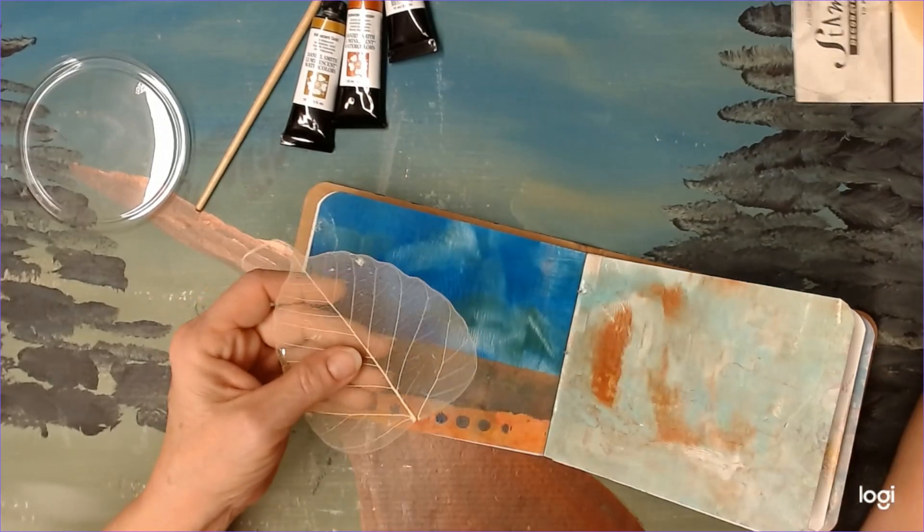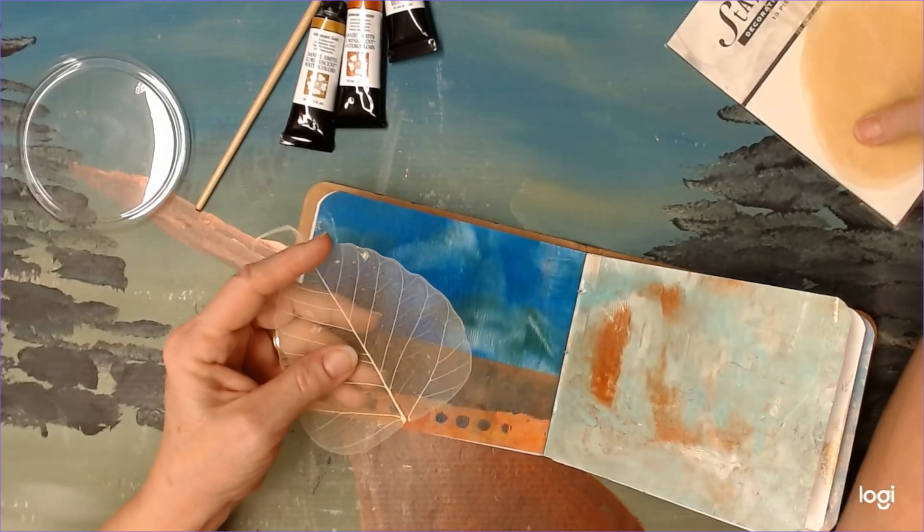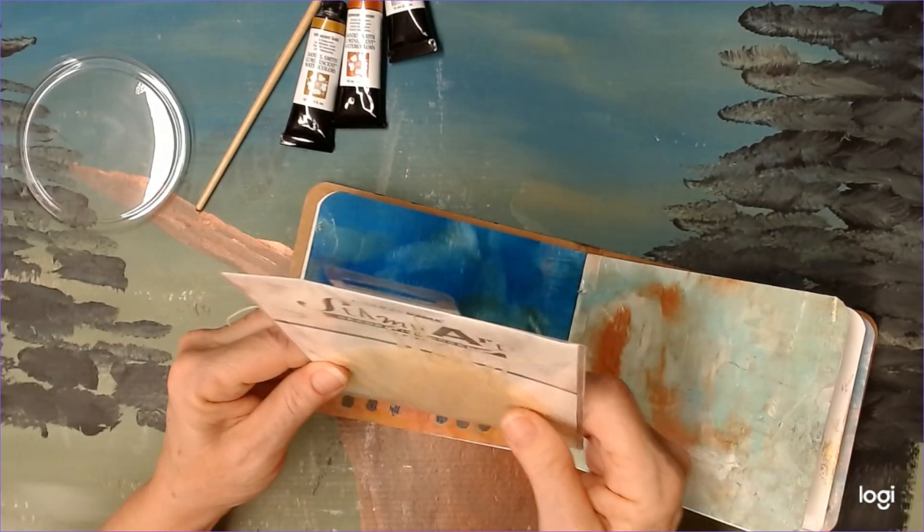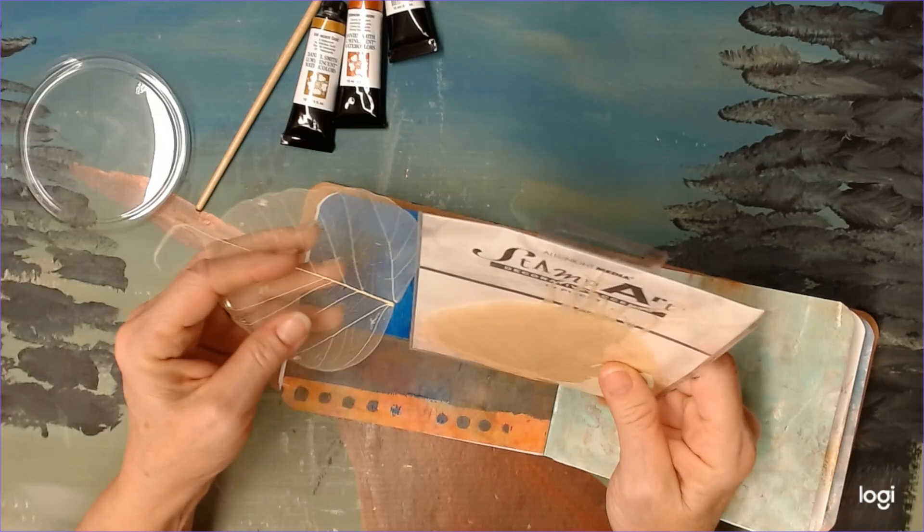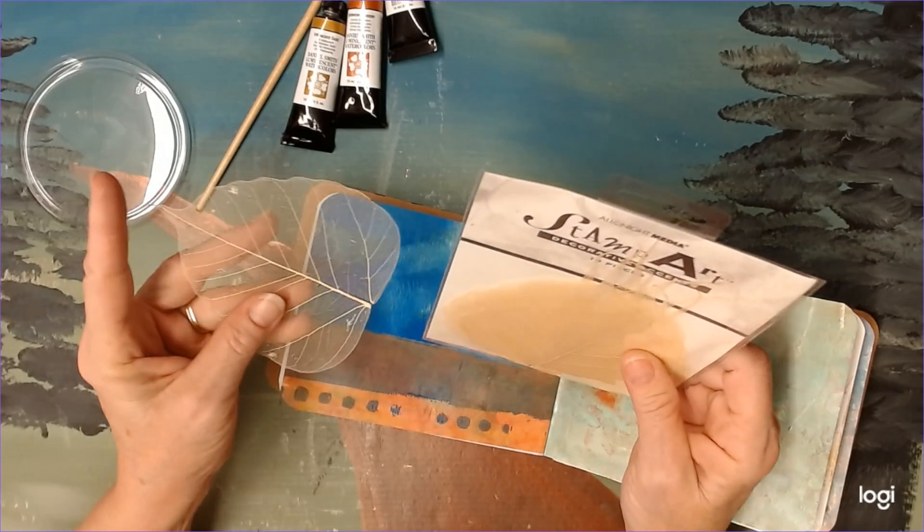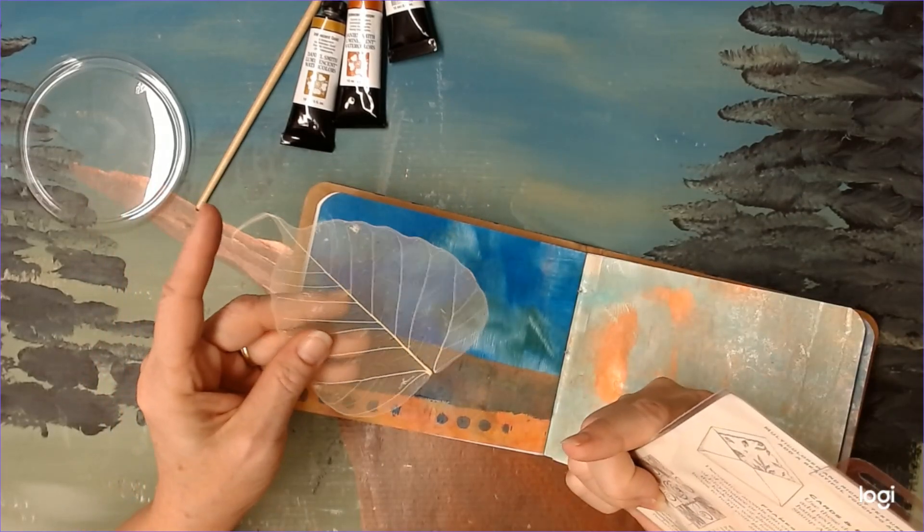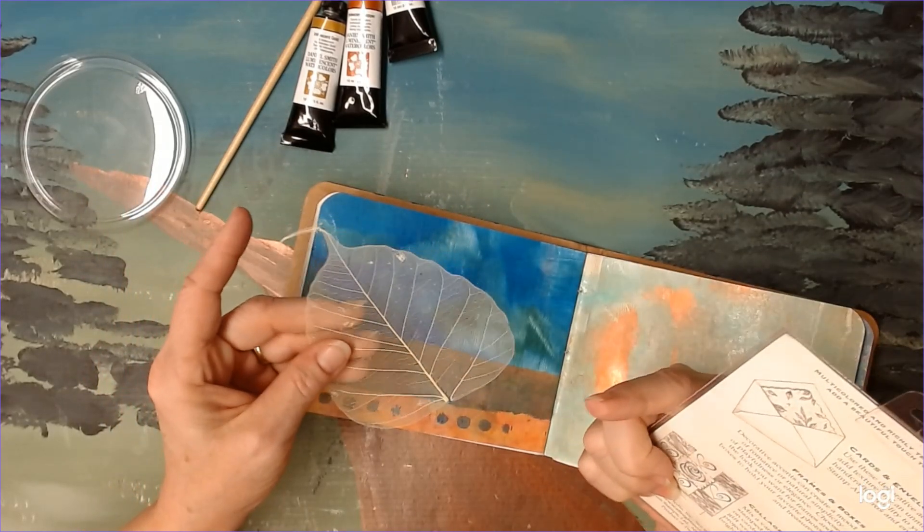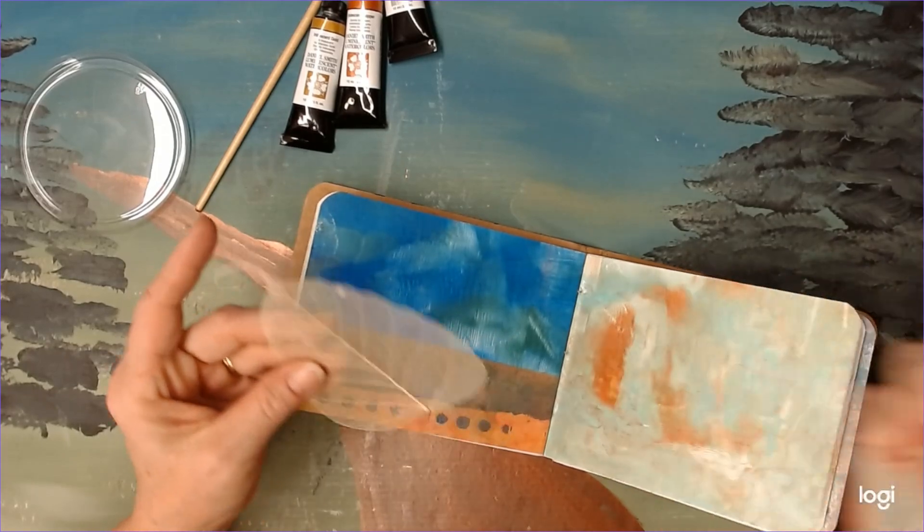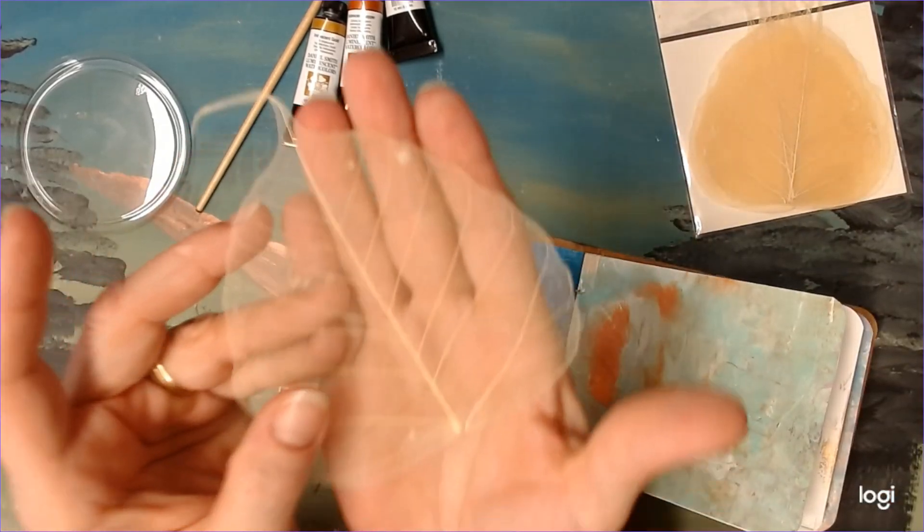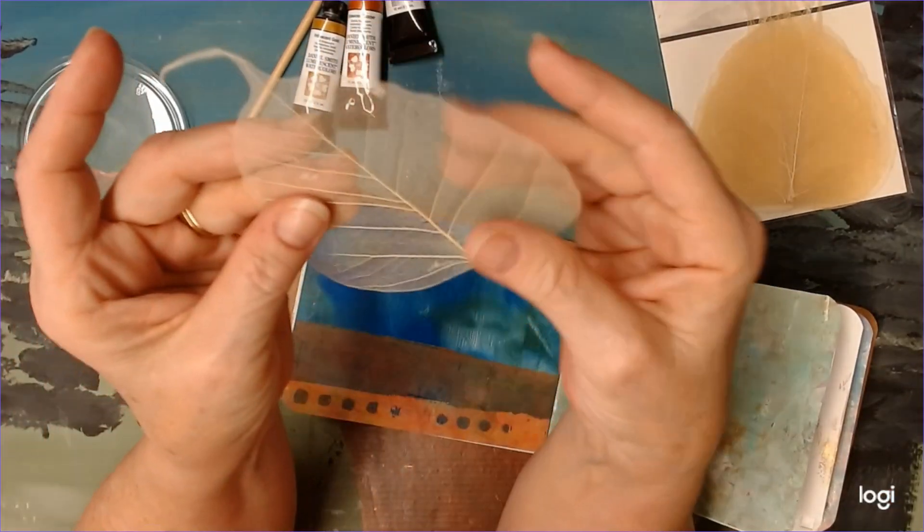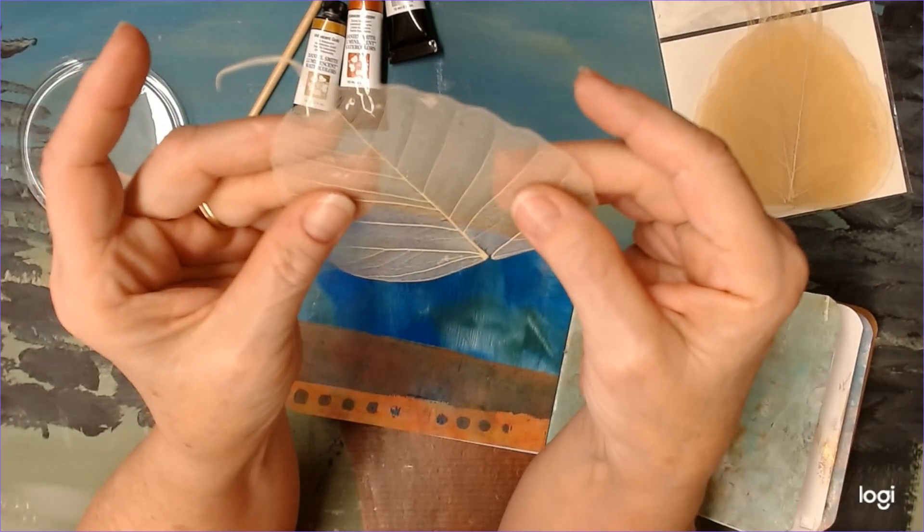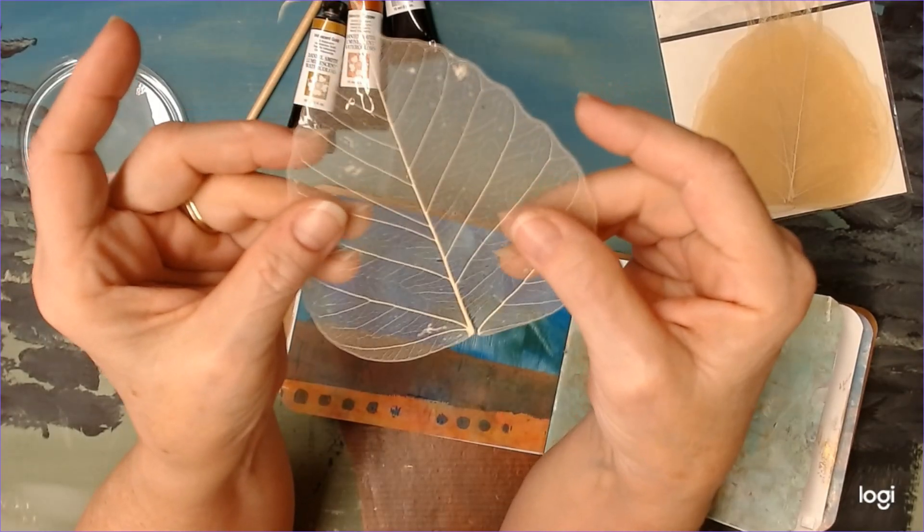These are, I think they're called skeleton leaves. But they just call them decorative accents. Anyway, it's really interesting.